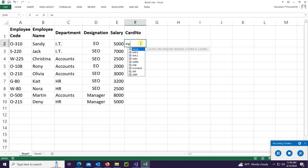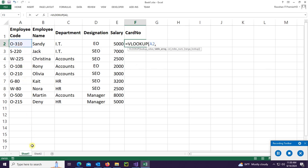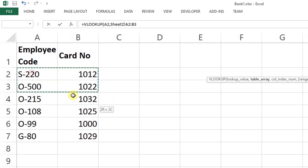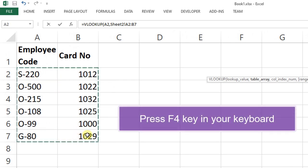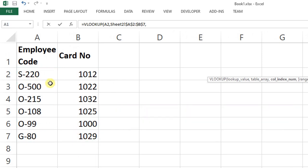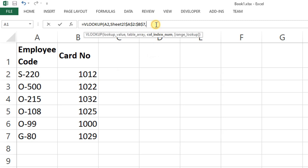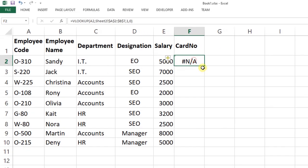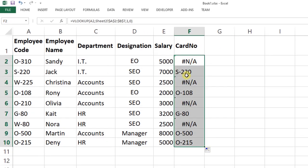In the card number column, write the VLOOKUP function, select the lookup value, then select the table array from a different sheet — Sheet 2. Press F4 on your keyboard to lock it, then add a comma and put the column index as 1, comma 0. You can now see the employee code from Sheet 2 based on the employee code in Sheet 1 column A.